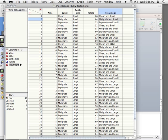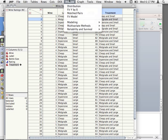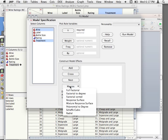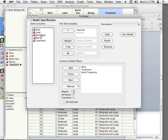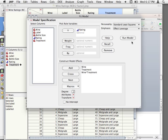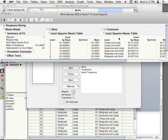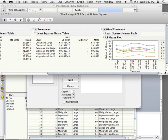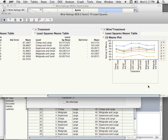So now we have our treatments — all the combinations of our bottle size and label. We're going to go back into fit model and fit that over-specified model, the one that has enough parameters to perfectly fit the data. So we take treatment and wine and fit a full factorial — what we're trying to do is get that block-by-treatment plot. We fit the full factorial and predict rating. If we run this, again the model is going to fit perfectly because we have enough parameters to do that.